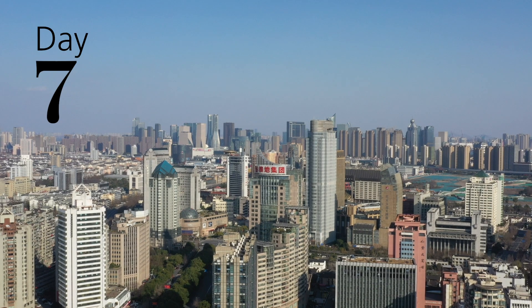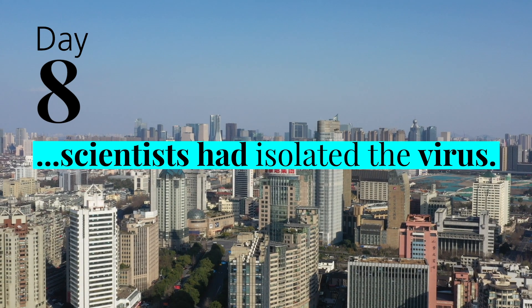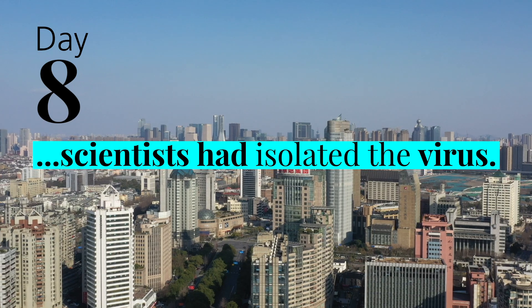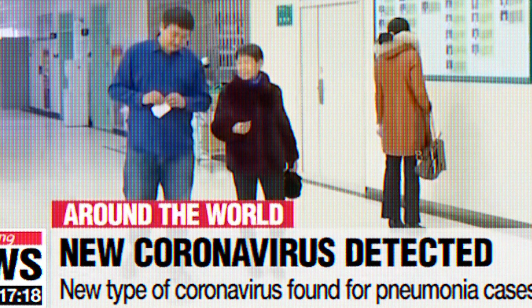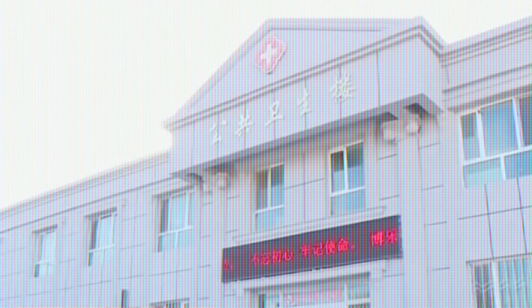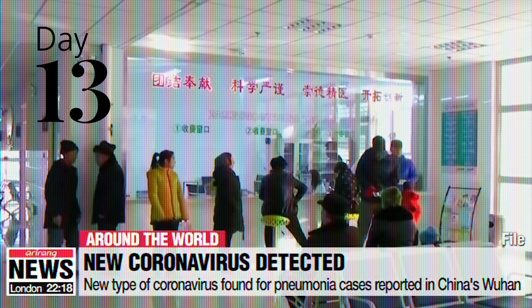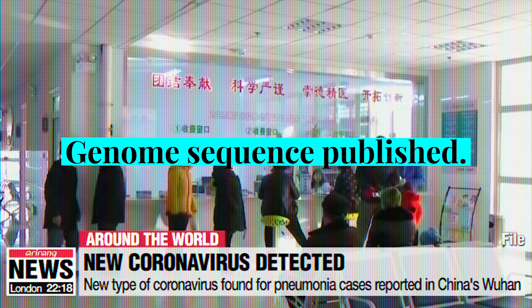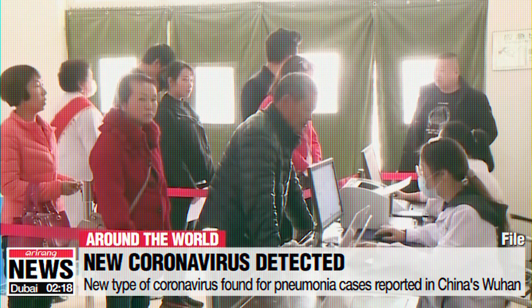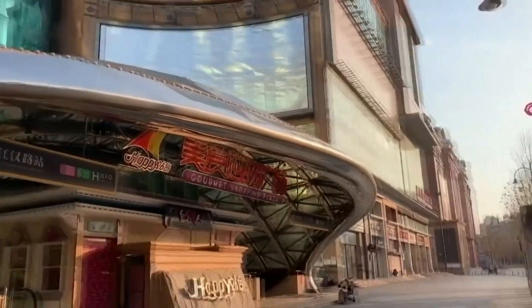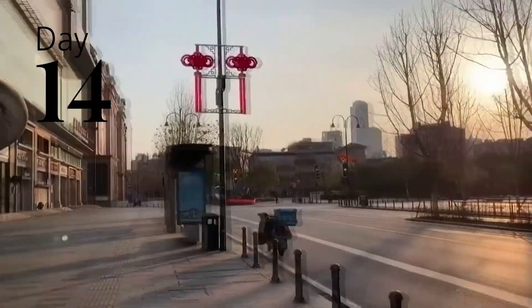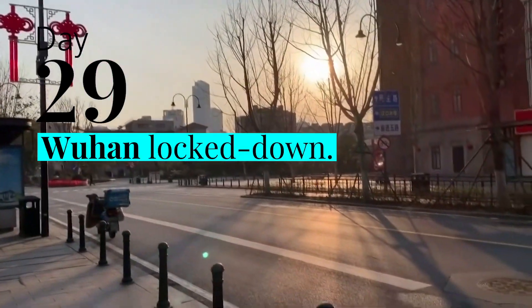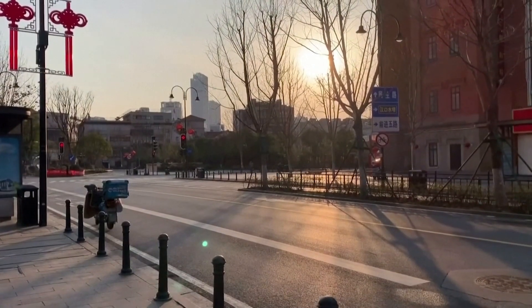Eight days after the medical documents had reached Beijing, Chinese scientists had isolated the virus. A group of experts found a new type of coronavirus in their preliminary lab results. Five days after that, the first genome sequence was published, allowing testing to be planned. And remember, all this was done two weeks before officials had even decided to lock down Wuhan. It's kind of amazing.